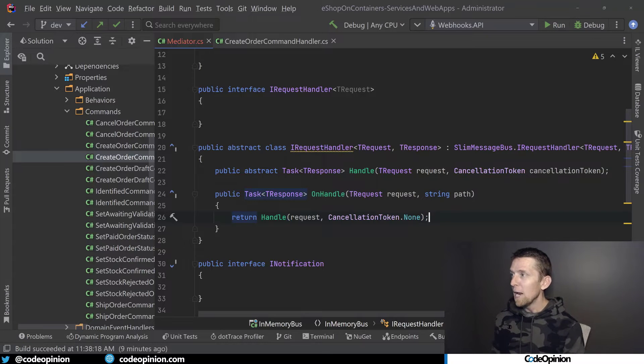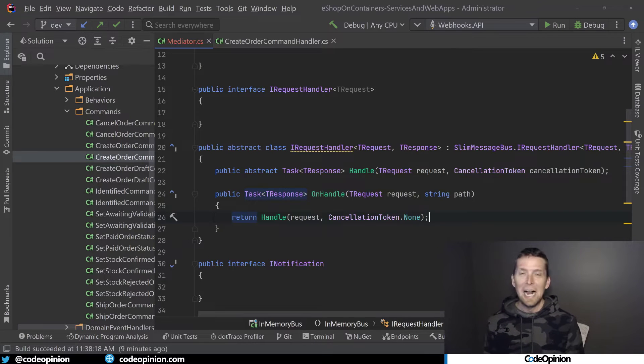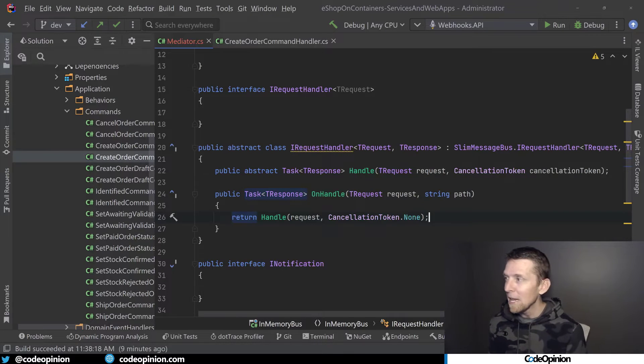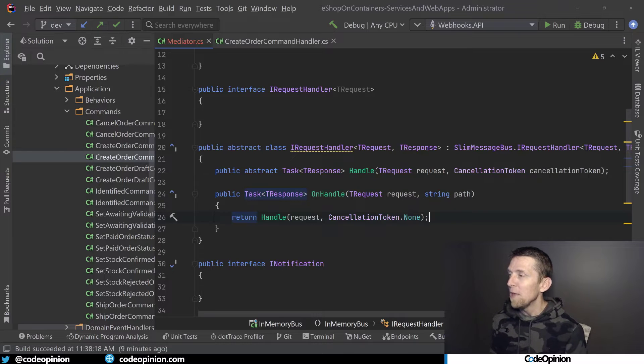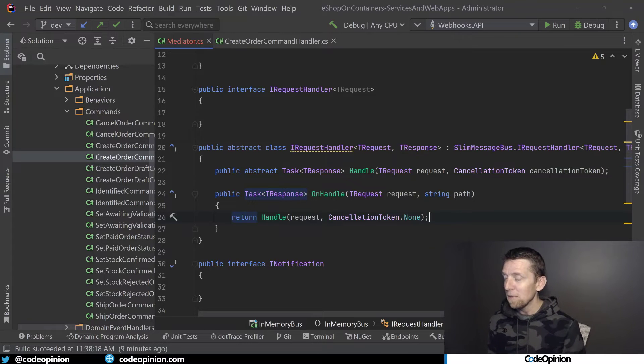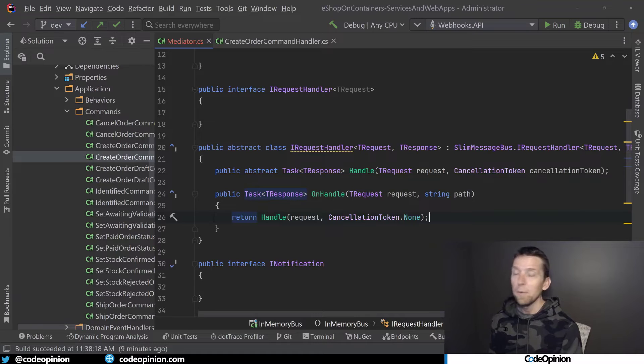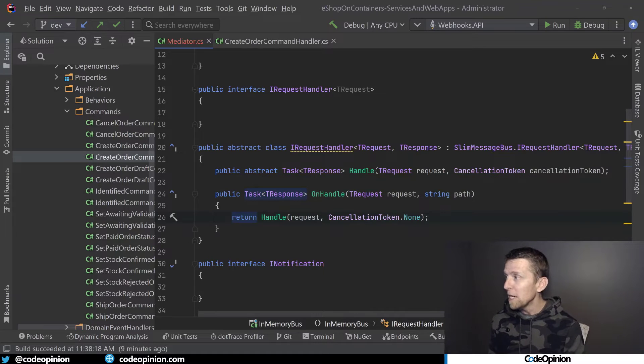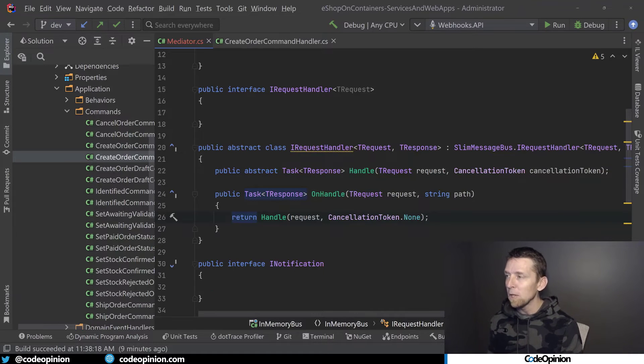So now we have this IRequestHandler that's really an abstract class, that we have an abstract Handle method that we need to override. But we're providing the actual implementation, what Slim Message Bus is requiring, and we're just delegating it, passing it along to this Handle method.